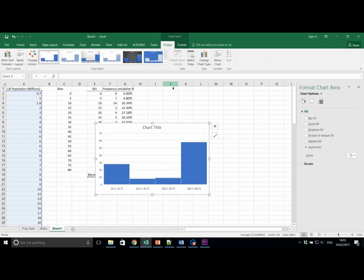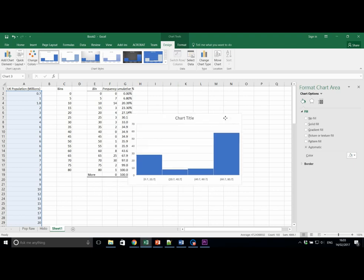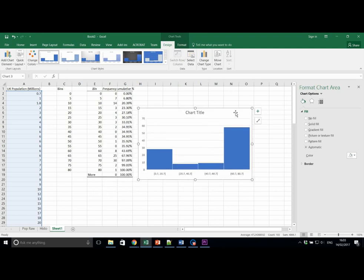You will notice that it auto-selects bins, and doesn't do a very good job of representing the data set. It is for this reason I would always recommend using the method we just used. Let's delete this chart.